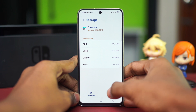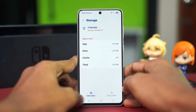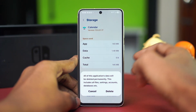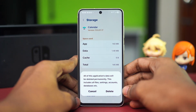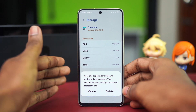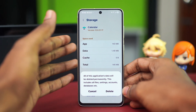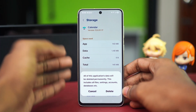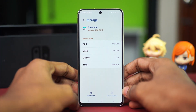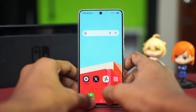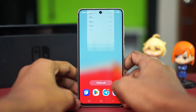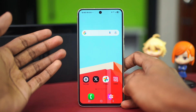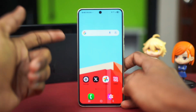Now find the Storage option, tap on Storage, and choose Clear Cache, then choose Clear Data. This will delete all your calendar data, so you might have to resync it. But hopefully after doing that, your issue will be gone.